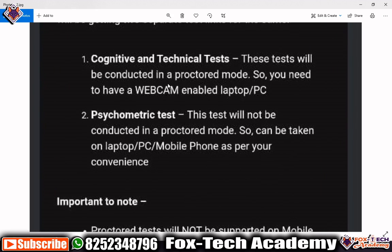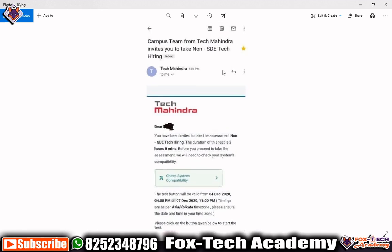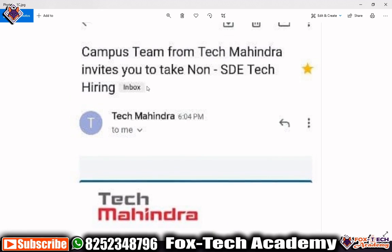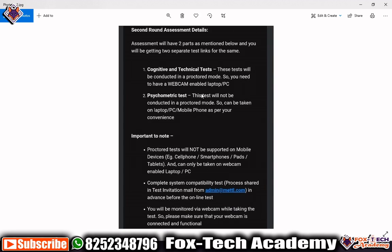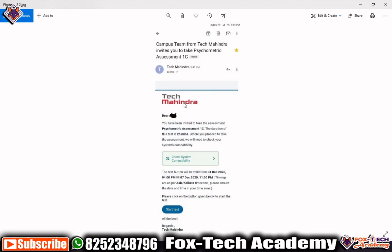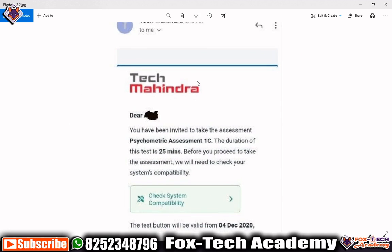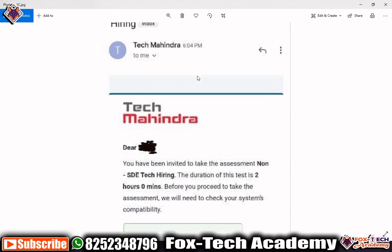Let's talk about the first main test, that is the cognitive and technical test. As you may have seen in the email, the name of this test has been changed to 'cognitive and technical tests too.' They have also renamed it as 'Tech Mahindra Non-SDE Tech Hiring.' This non-SDE tech hiring is nothing different — it is just the cognitive and technical test. Today in this video I will only discuss this test.